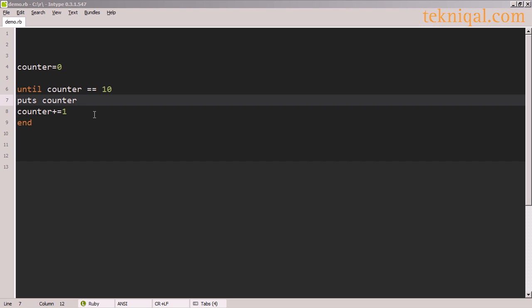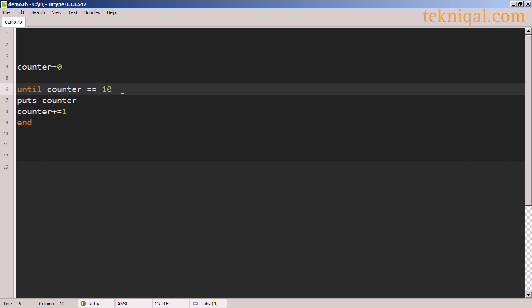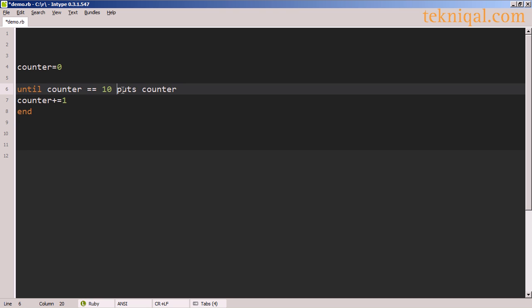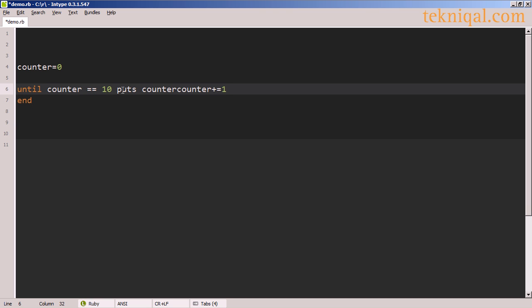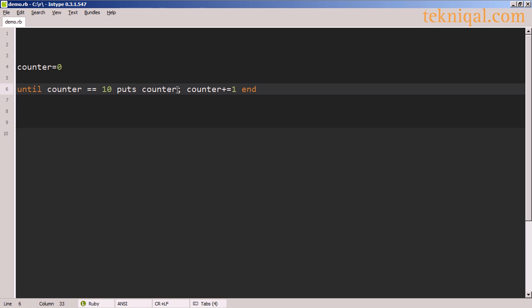If we want to write this until statement all on a single line, we need to make a few changes. First, I need to separate these two statements with a semicolon, and then I need to separate the conditional expression from the rest of the code.